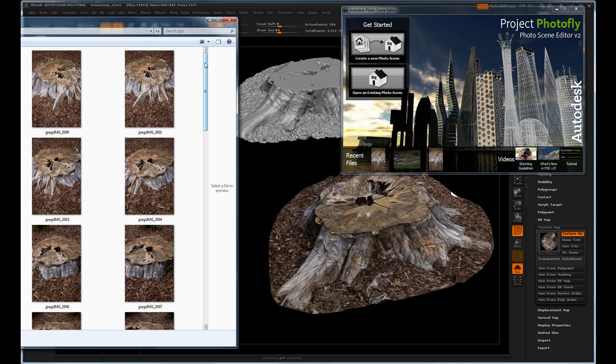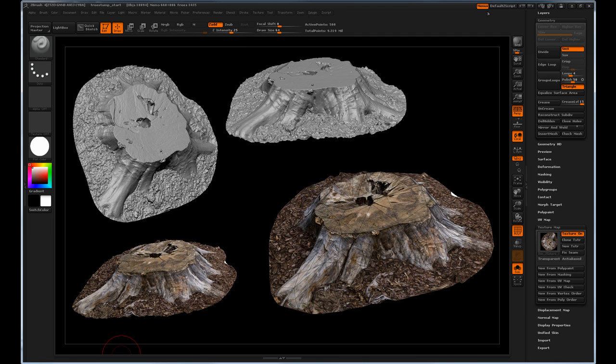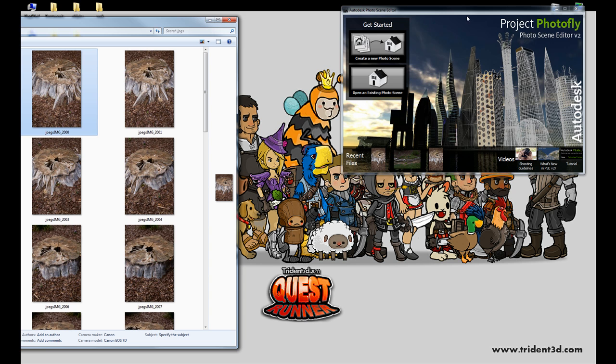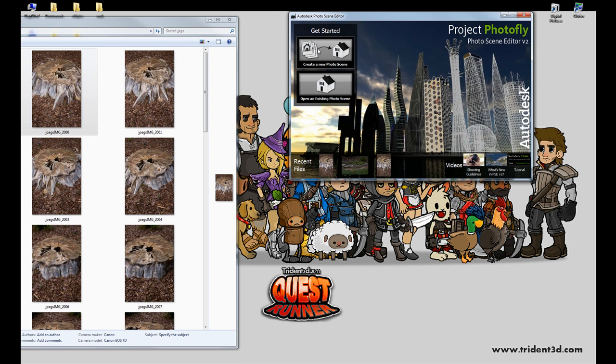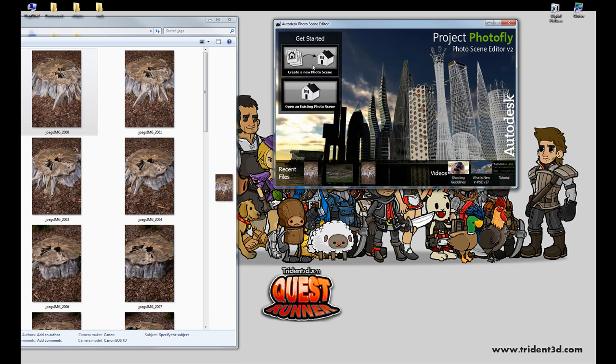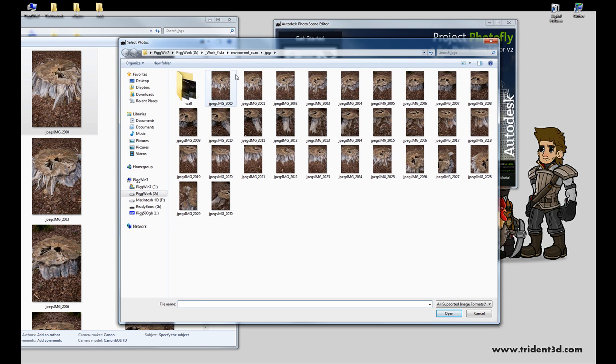Now once you have those photos all created, you'll have them loaded in a folder here. The first thing you want to do is load up the Project Photofly Photoscene Editor. And in here, when you start up, you'll have a thing that says Get Started, Create a New Photo Scene. So the first thing we're going to do is click that. And we're going to load in our tree stump images.